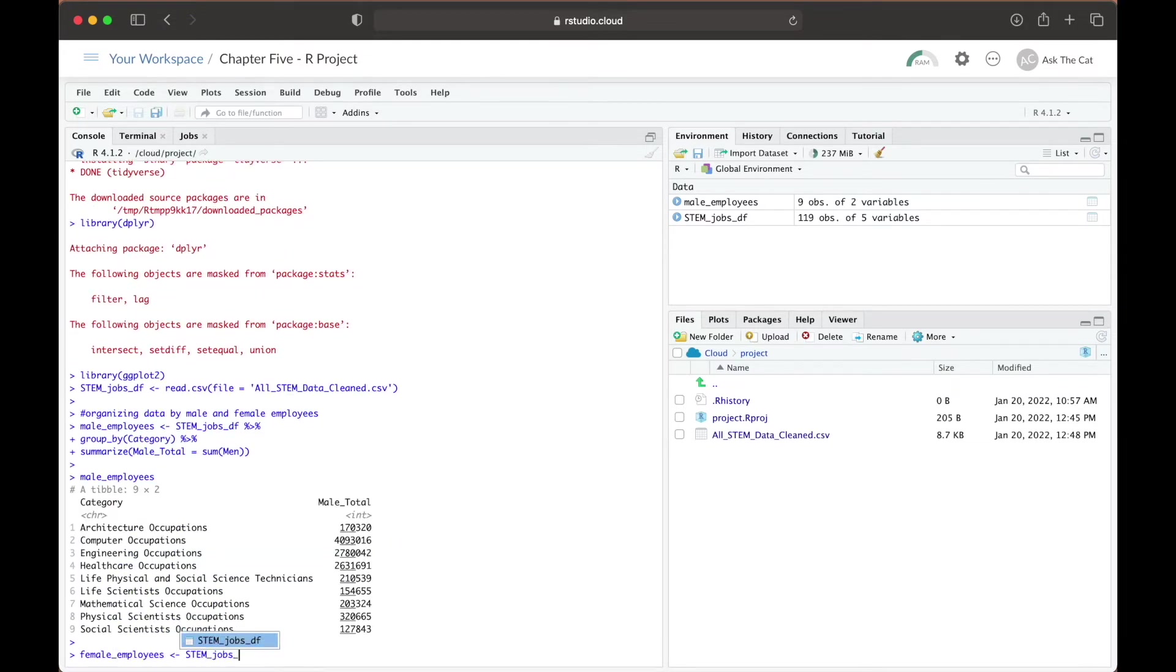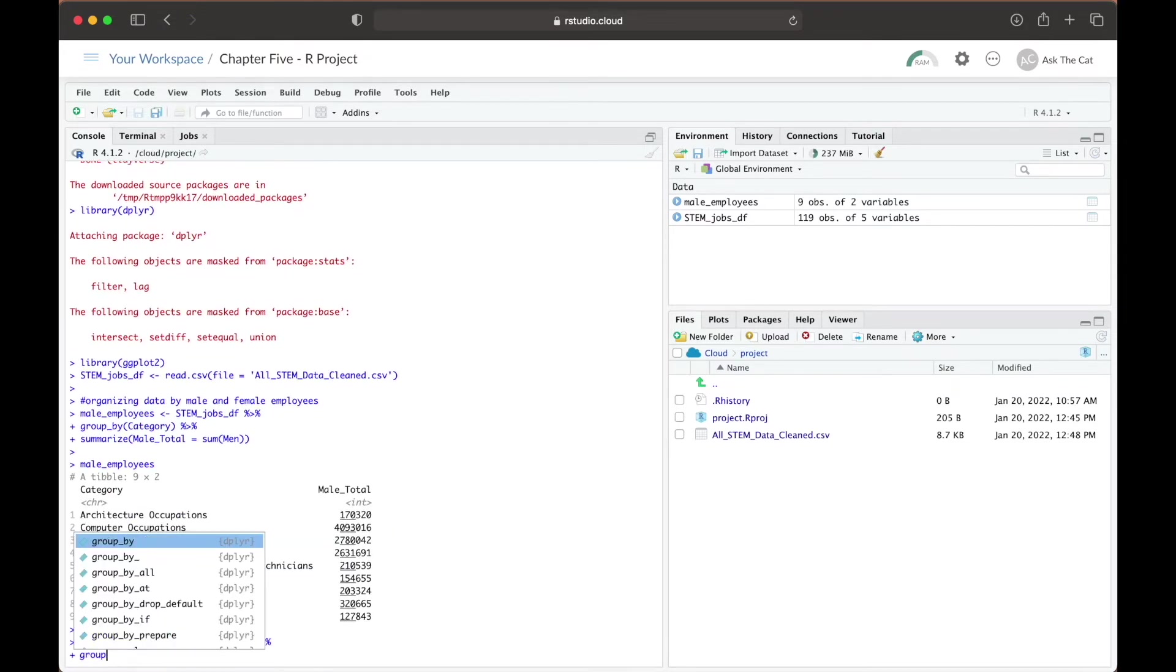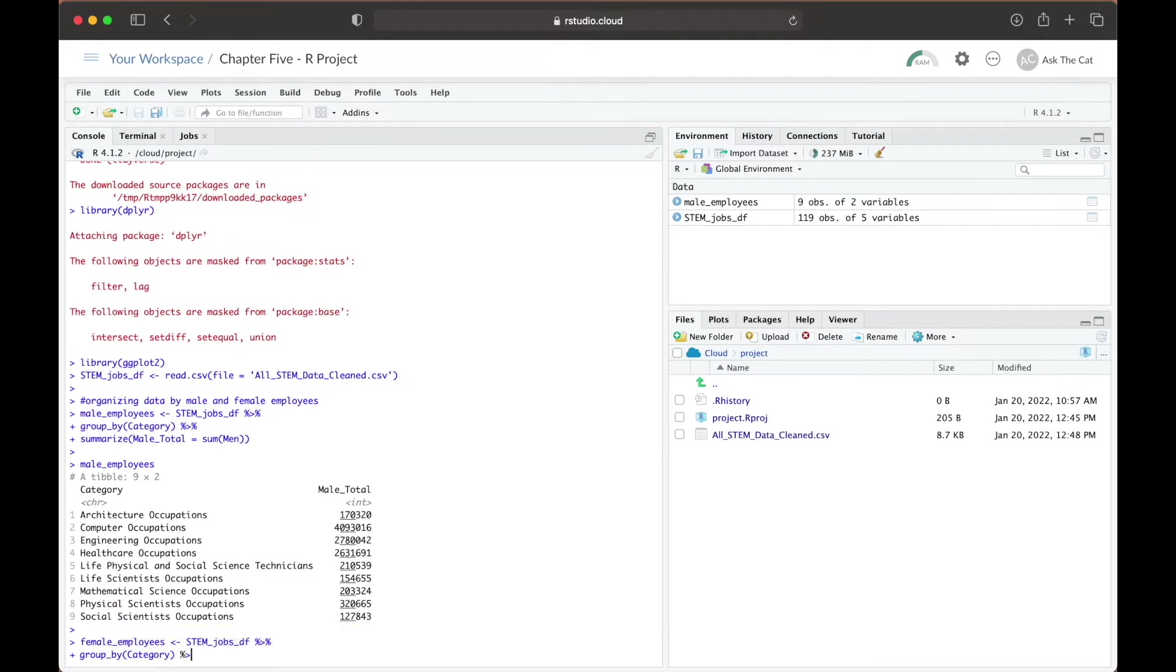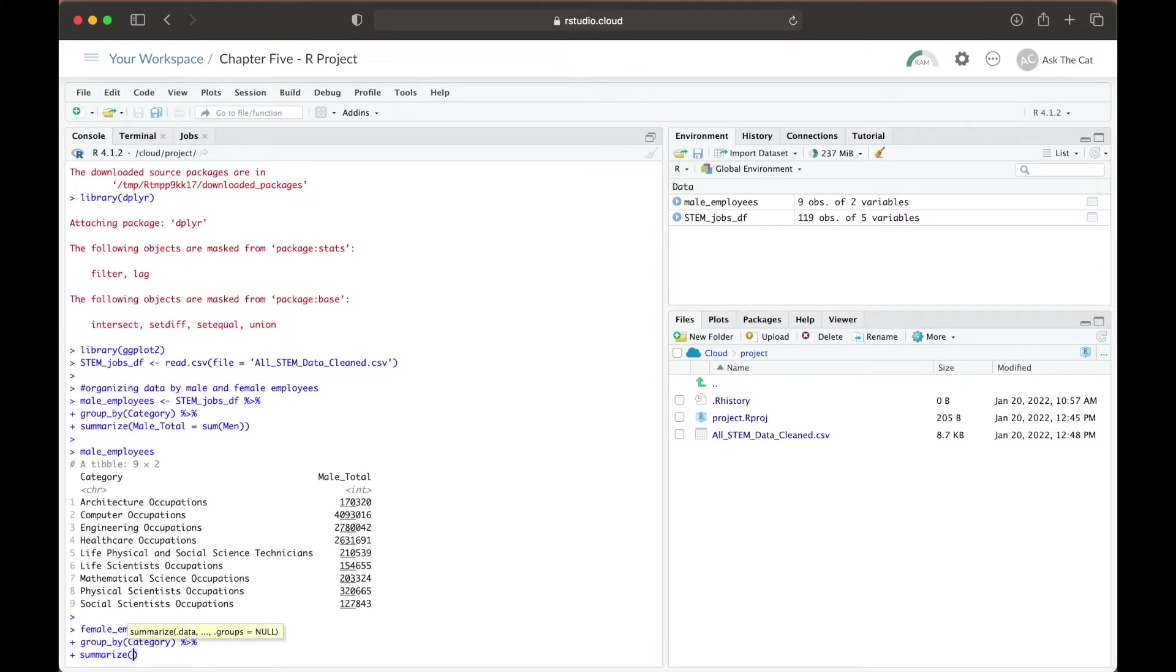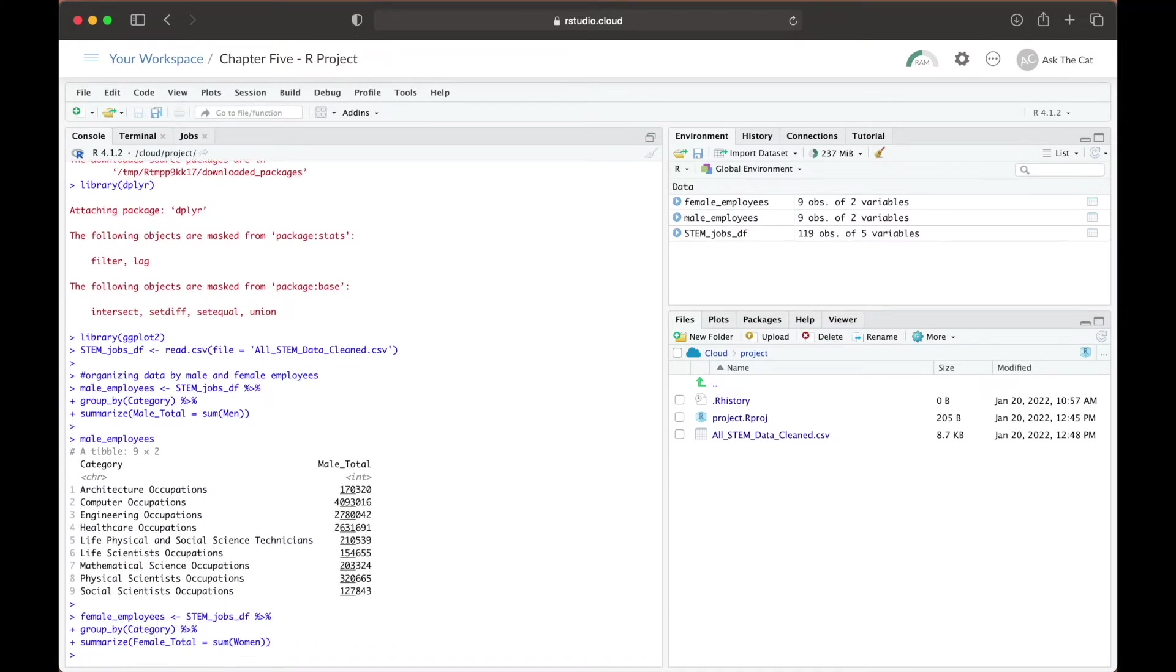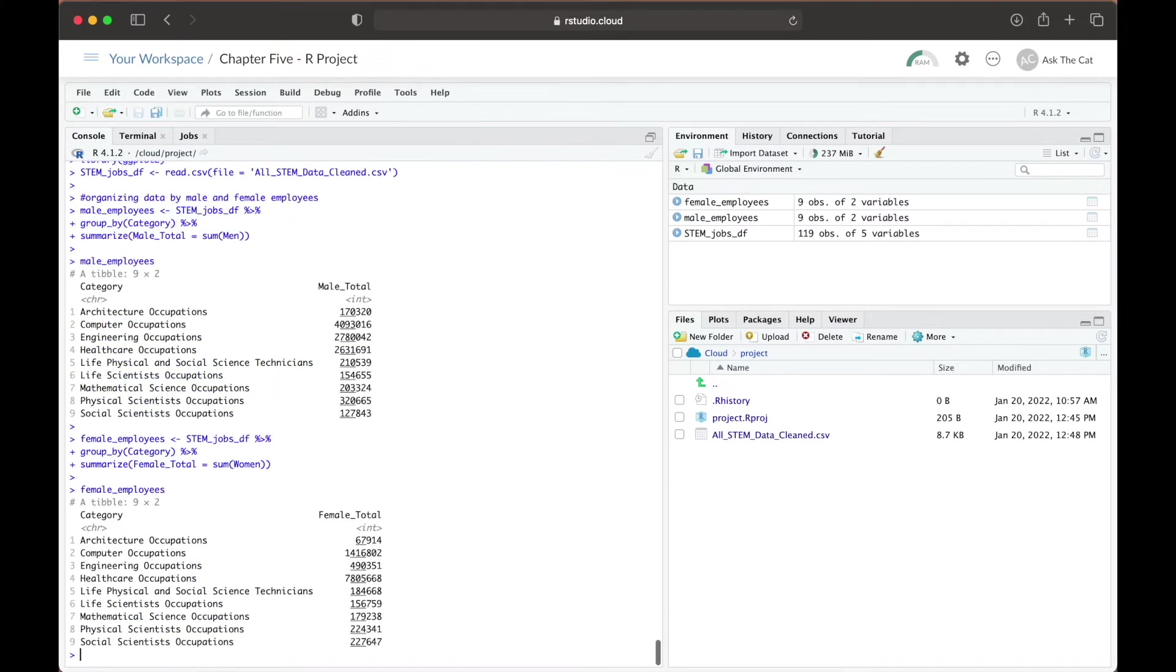Now we're going to repeat this information again, only that this time, instead of summarize for male employees, we will be finding the total amount of female employees in each occupational category.